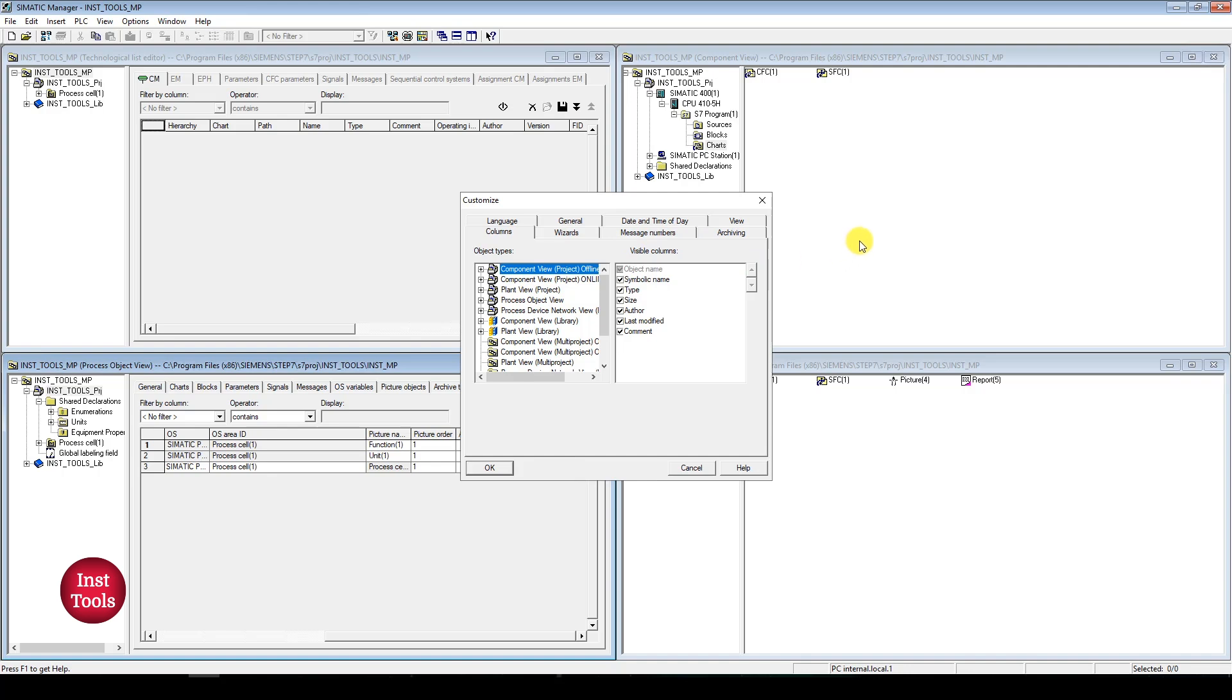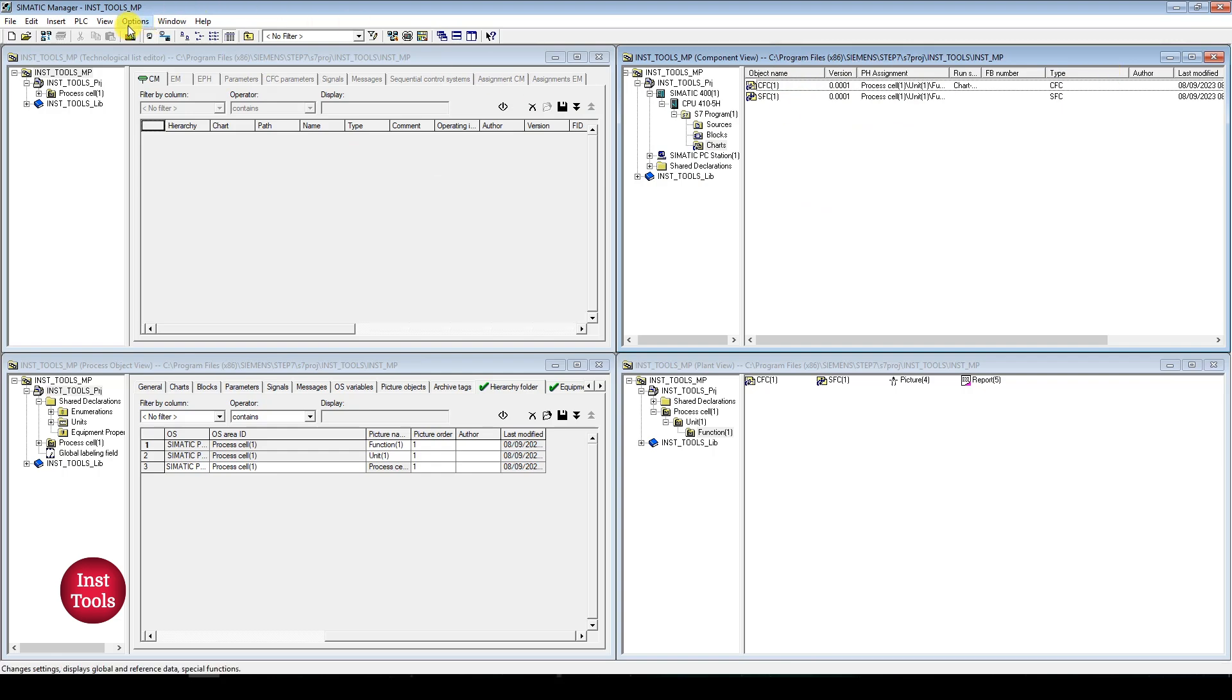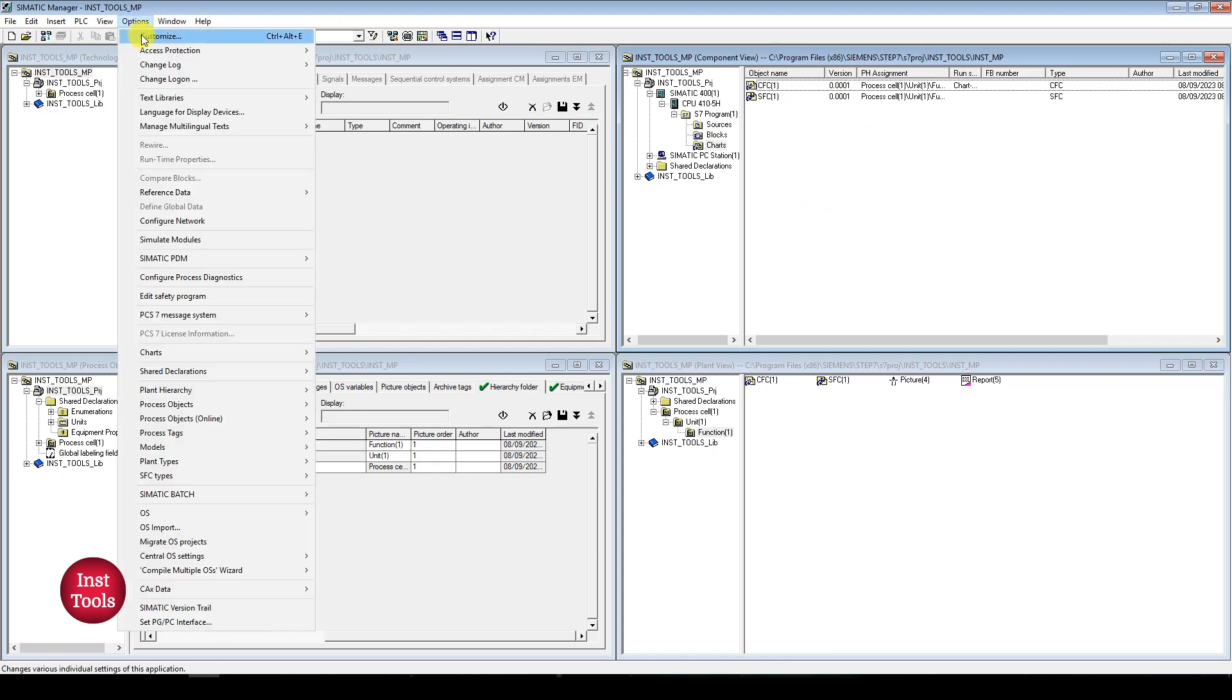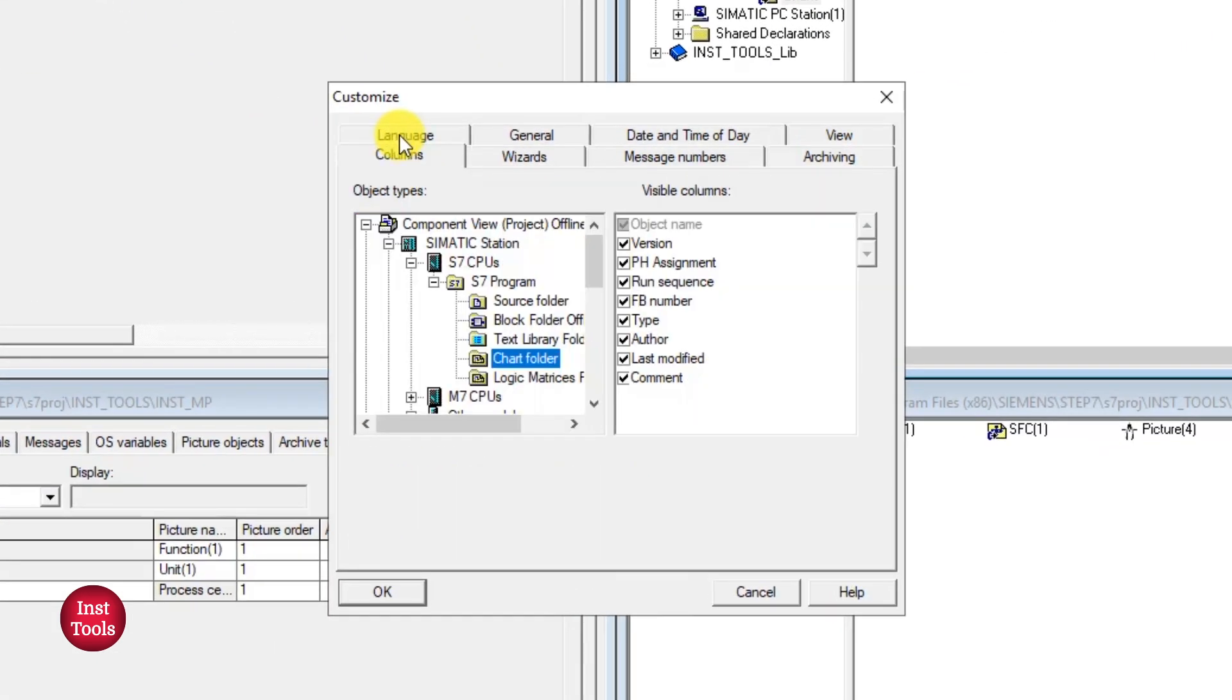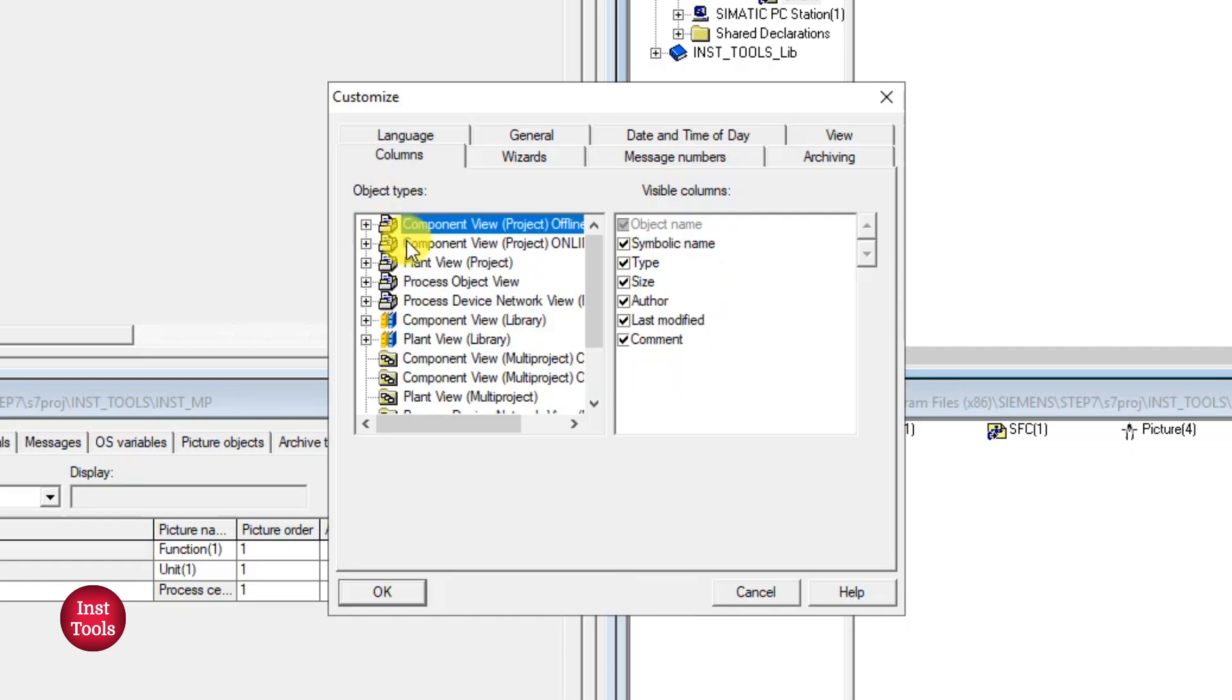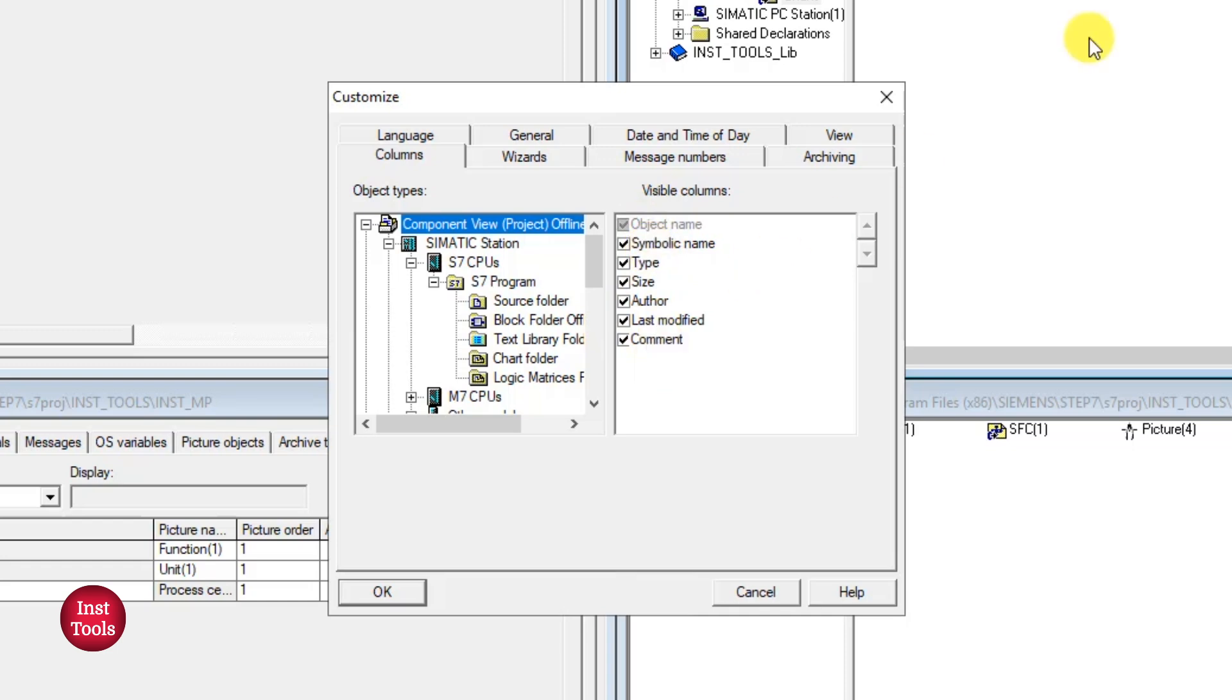So we can customize the columns of TLE or anything. For example, in component view. So in detail list I will be having different columns. So these columns can also be customized using column inner, component view. So here symbol name, version, author, size, type, these things will be removed if we uncheck the checkmark here.